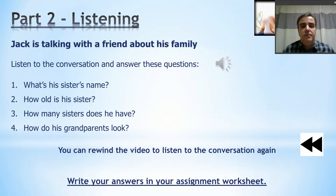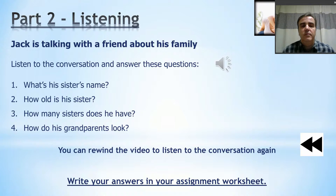Conversation: 'Who's that?' 'That's my sister. Her name is Wendy.' 'How old is she?' 'She's seven.' 'Is she your only sister?' 'Yeah.' 'And who are they?' 'They're my grandparents.' 'Wow, they look young.' 'And who's he?' 'That's me.'